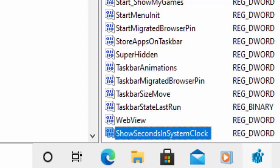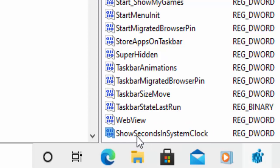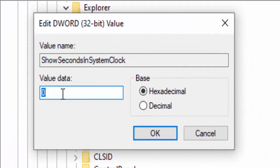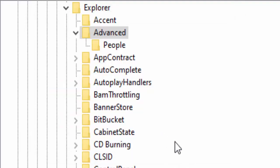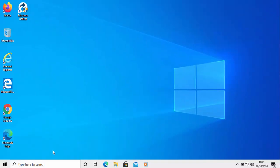Press the Enter or Return key on your keyboard, then move your mouse over ShowSecondsInSystemClock and double left click on it. In Value Data, delete the zero and type in a one. Make sure that Base is set to Hexadecimal, then move your mouse over OK and left click once. Then move your mouse over the X in the top right hand corner of the screen and left click once to close Registry Editor.